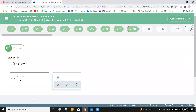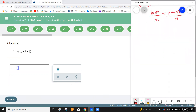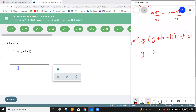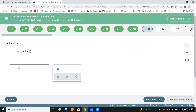Solve for g: g is inside a bracket. Remove the bracket — you get one-half times (g plus h minus k) equals f. Multiply each side by 2: g plus h minus k equals 2f. Then subtract h and add k to both sides: g equals 2f minus h plus k.